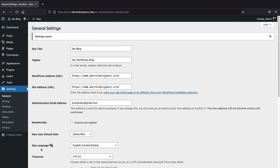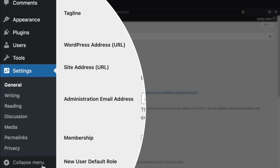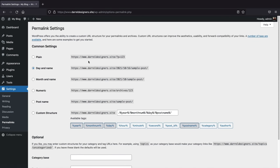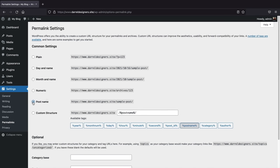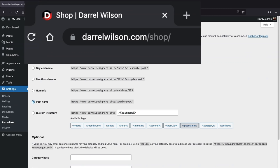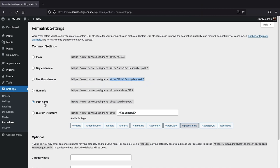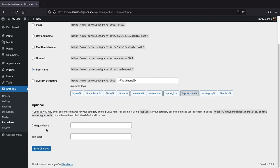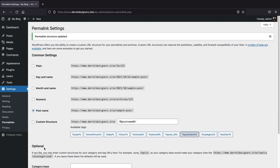The next thing we need to do is adjust our permalinks. On the left side, click on Permalinks. Select 'Post Name' — this makes your URLs look like yourwebsite.com/shop instead of cluttered numbers, and it's the best option for SEO. Once you select Post Name, scroll down and click 'Save Changes.'